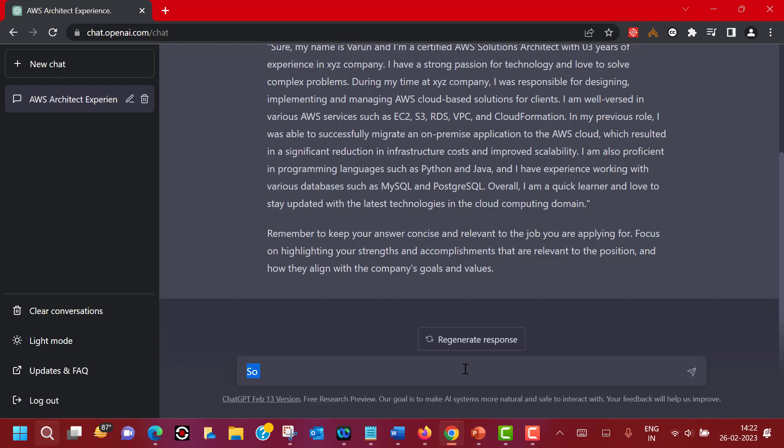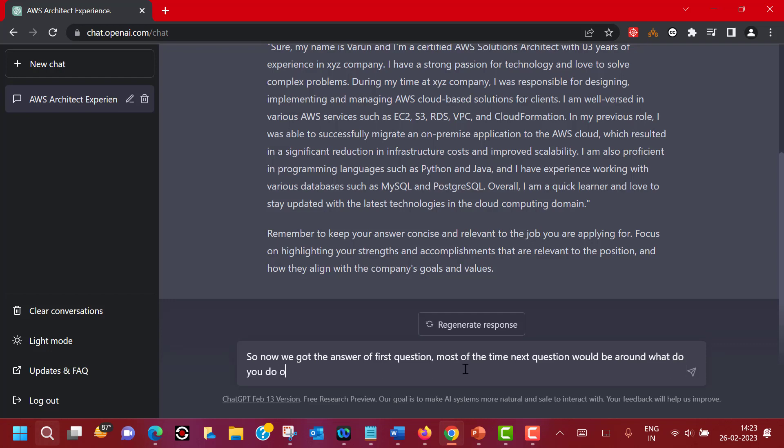Now we have got the answer to the first question. We are off to a good start. Let's ask the next question. I'm just again keeping it with a human touch. Now we got the answer of the first question. Most of the time, the next question would be around what do you do on a daily basis. This is a natural conversation structure we are trying to create here.